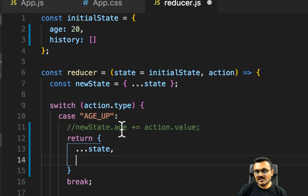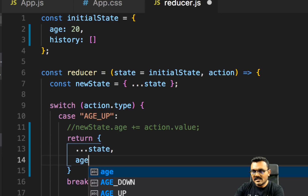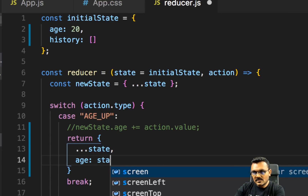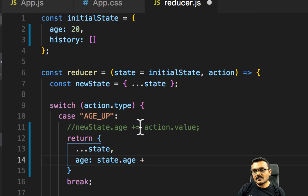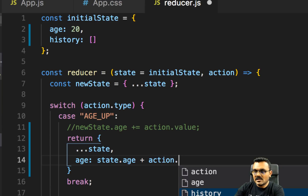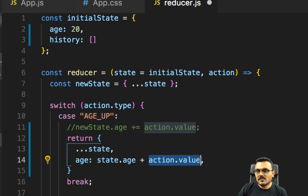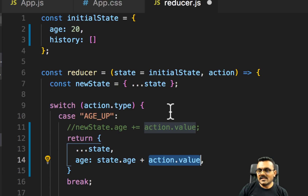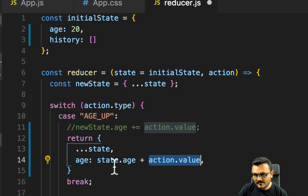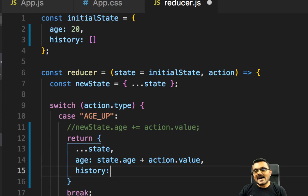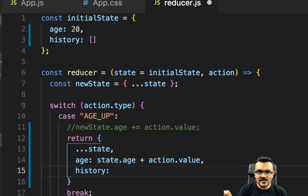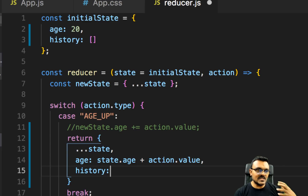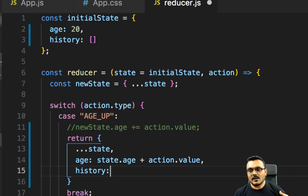For the age property, I need to increase the age by one. So I can say age is the current state.age plus the action.value — that's the payload, which is just one. If I look at the dispatch to props, I have value as a payload, so I can add it here to the current age. As for the history, I need to add this new age into the history array. Normally if I want to add something to an array I would use the push method, but push actually mutates the array and we do not want to mutate the array.